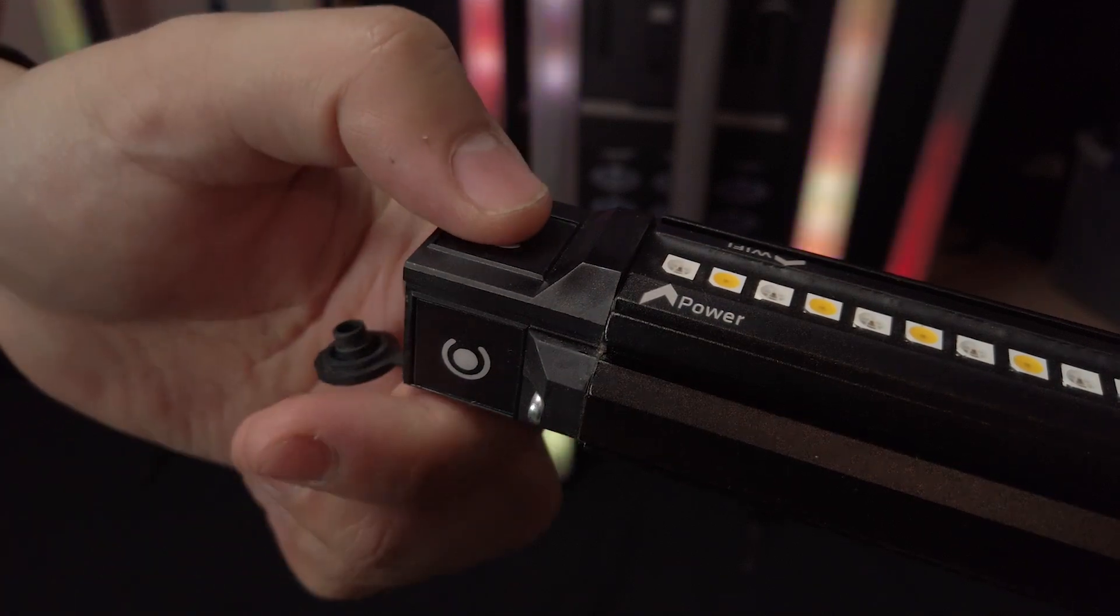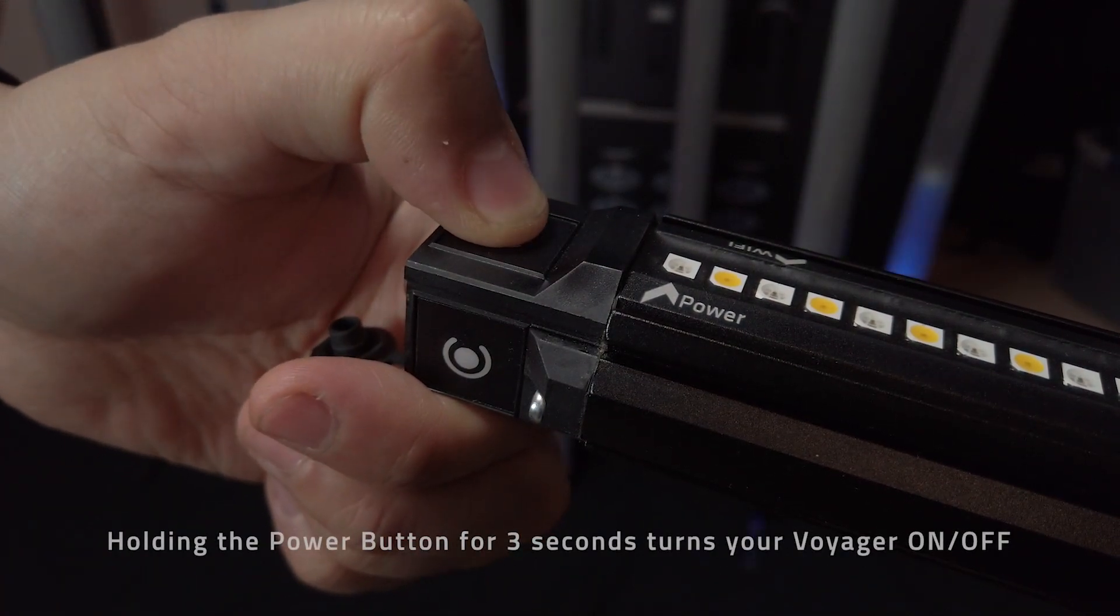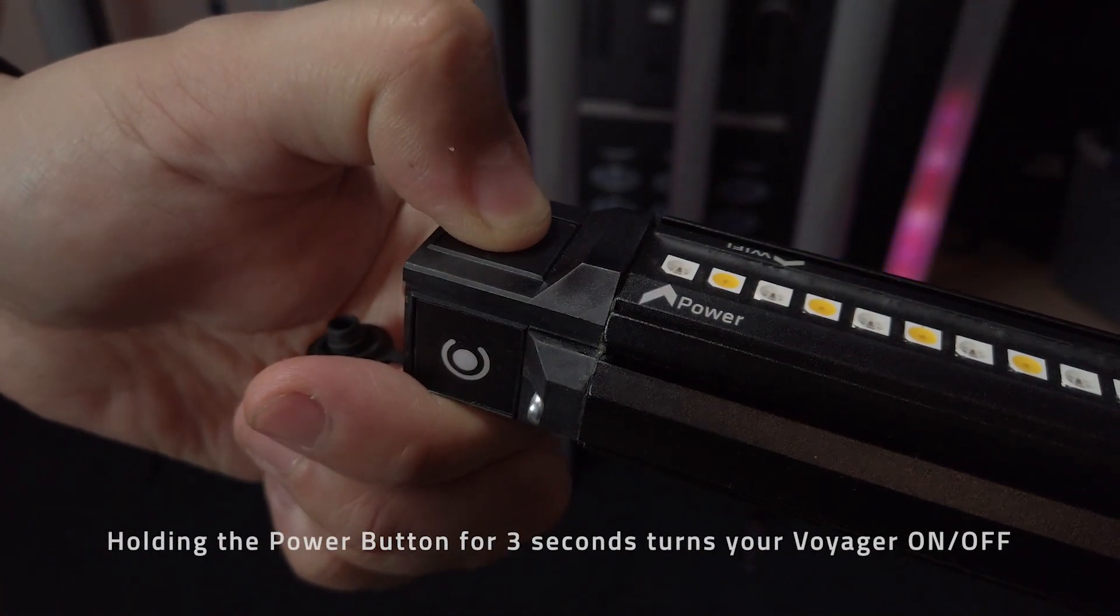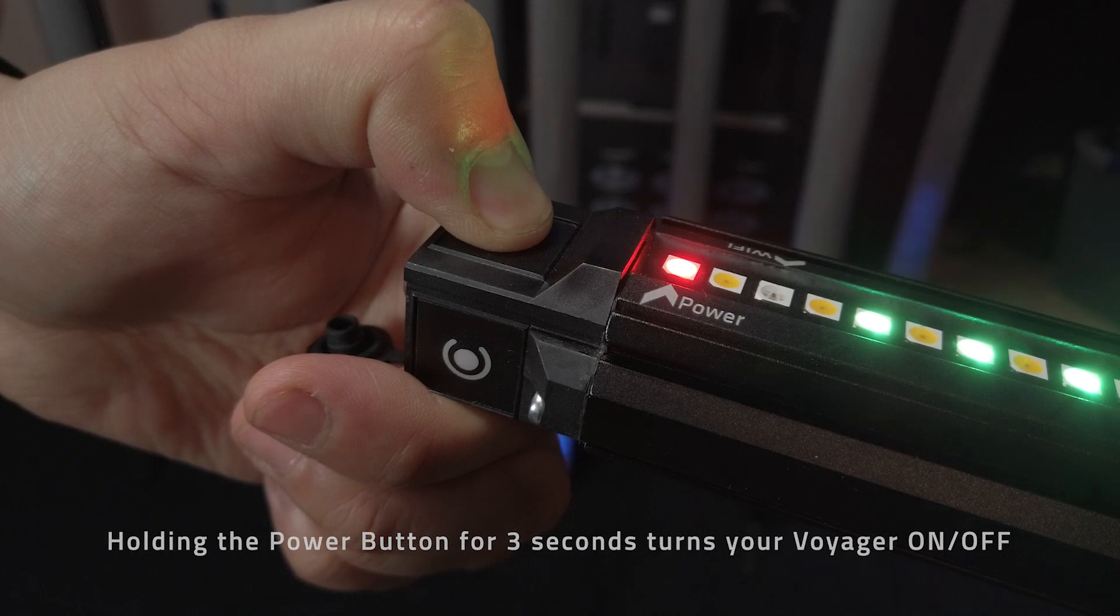Once plugged in, you're able to hold down the power button for three seconds to cycle your v-tube on or off.